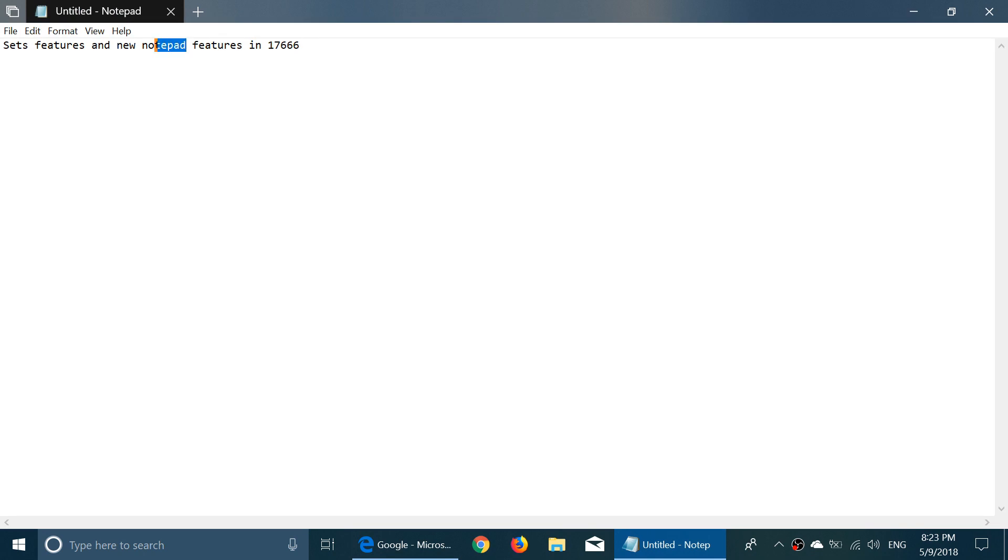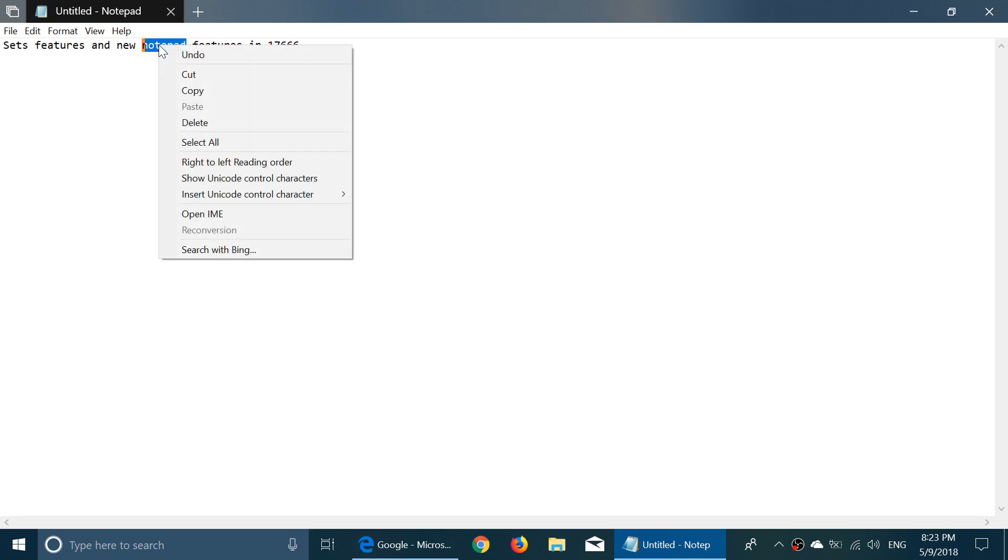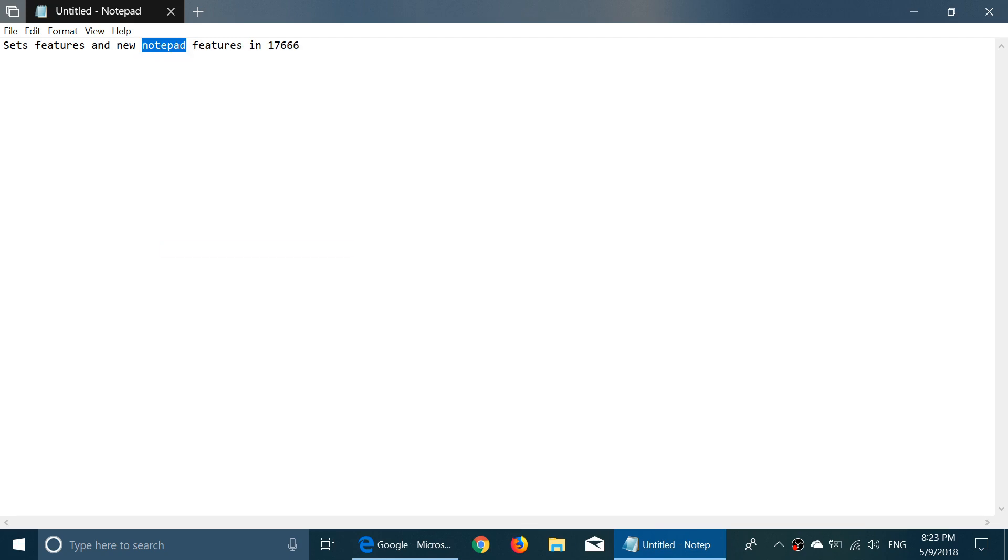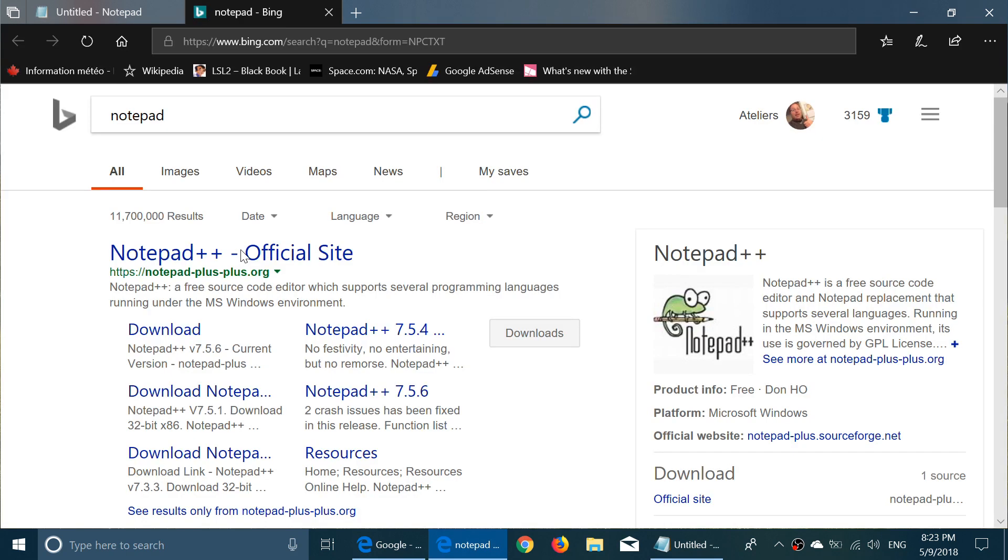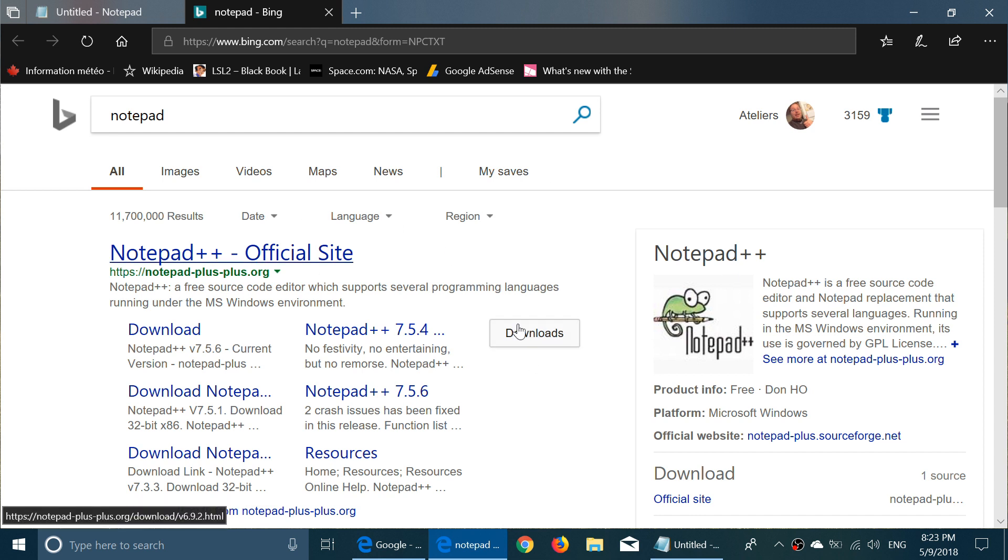For example, one of the features is you can now in Notepad right-click and do a search with Bing. This opens up the web browser in a second tab, part of Sets of course.